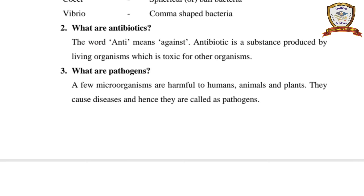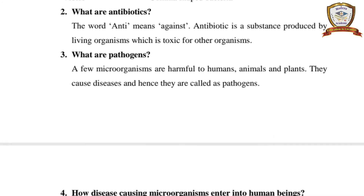Homework questions. What are pathogens? A few microorganisms are harmful to humans, animals, and plants. They cause diseases, and hence they are called pathogens.